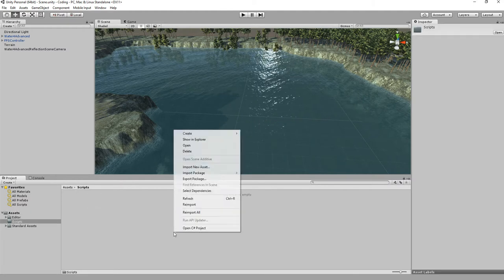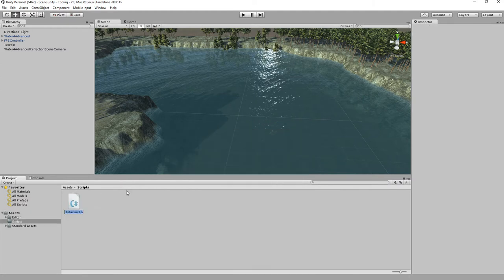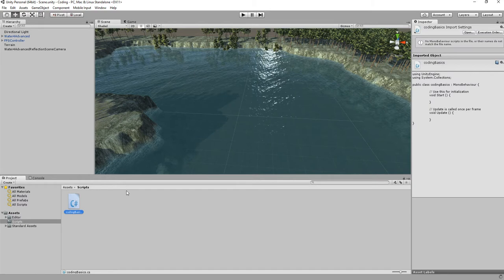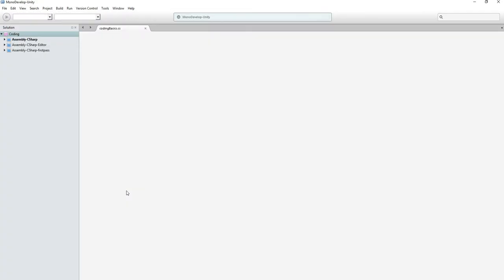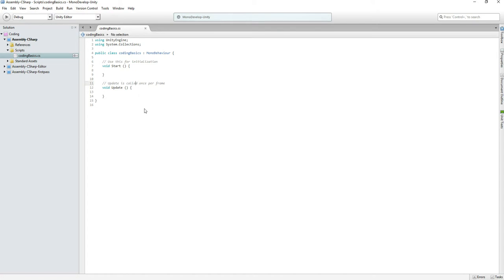We're going to make a new C# script and I'm going to call this one 'CodingBasics'. Hitting enter will open up my IDE — in this case it's MonoDevelop. Some people will have Visual Studio; it doesn't really matter which one you use because they both do the same thing. You can even use Notepad++ or just Notepad if you want to.